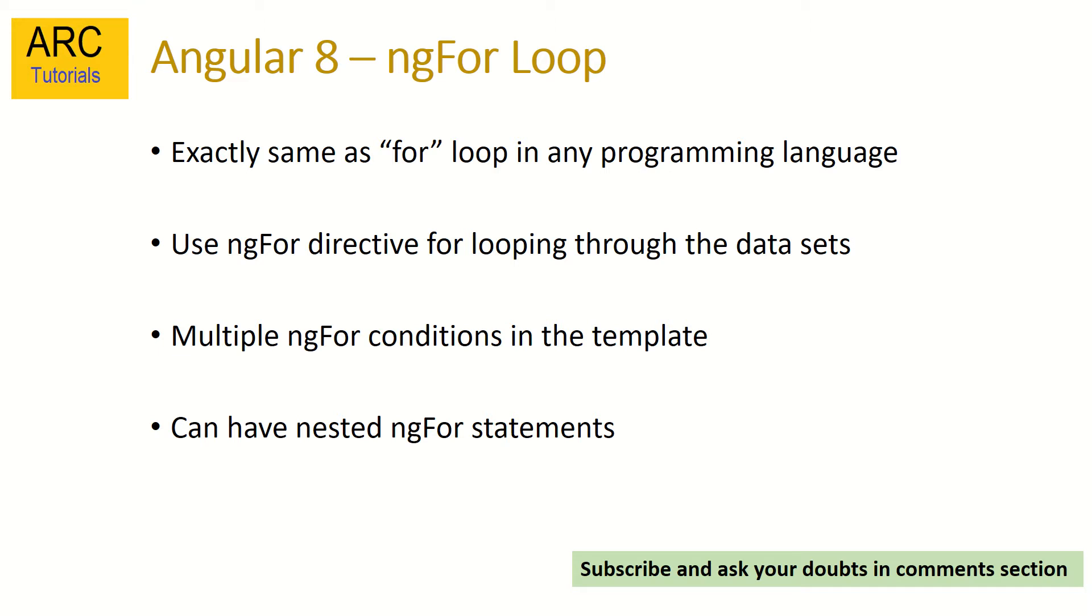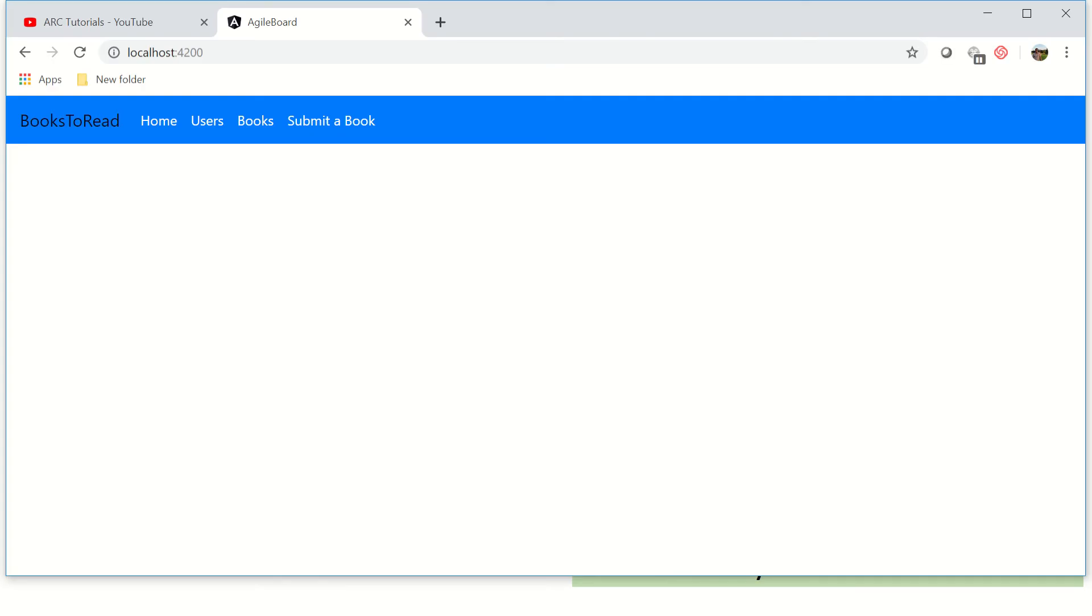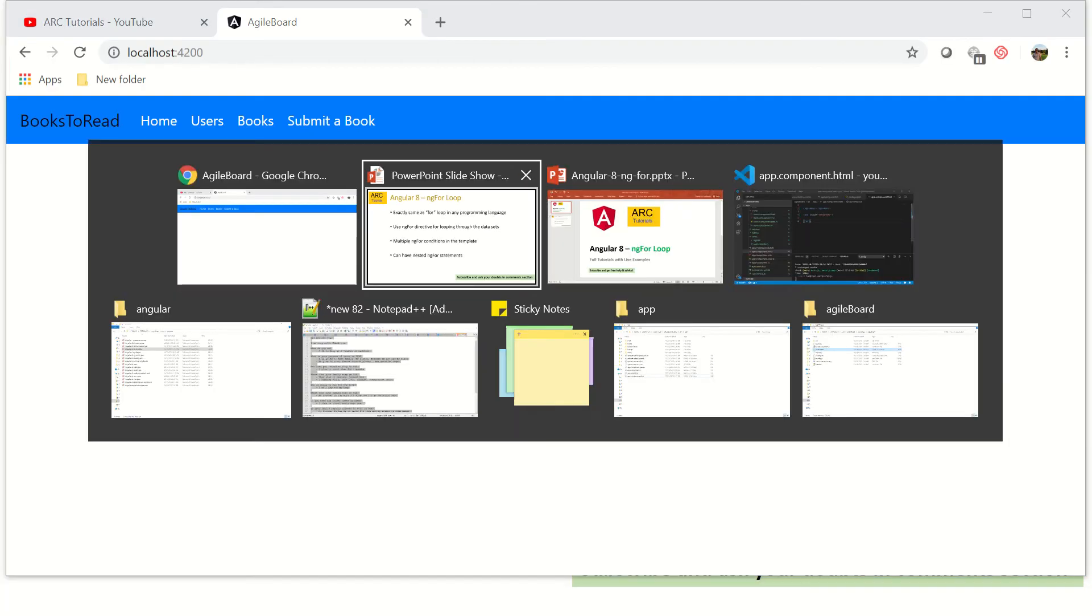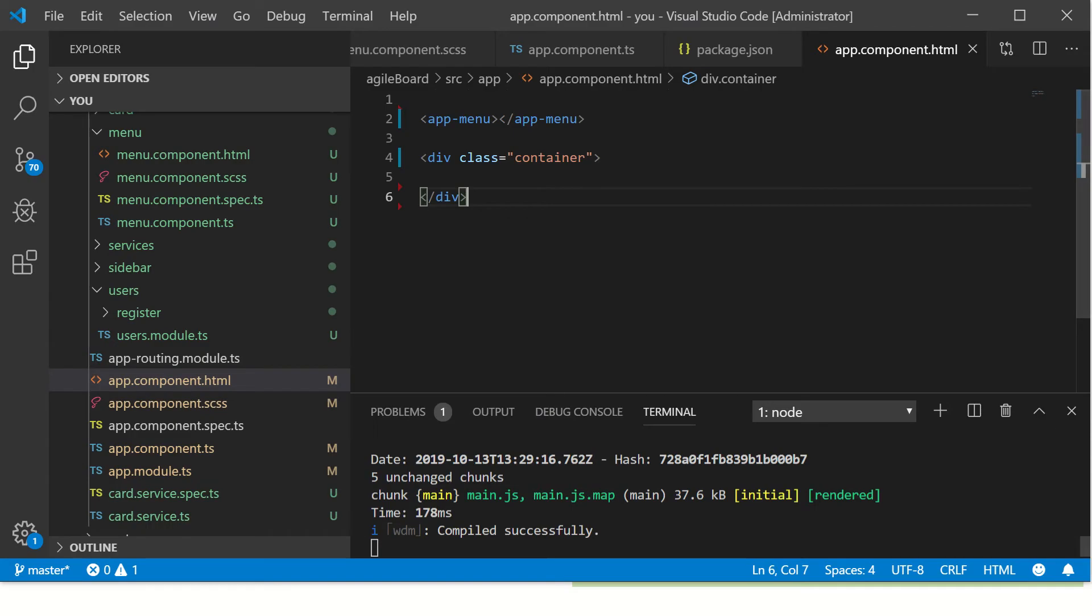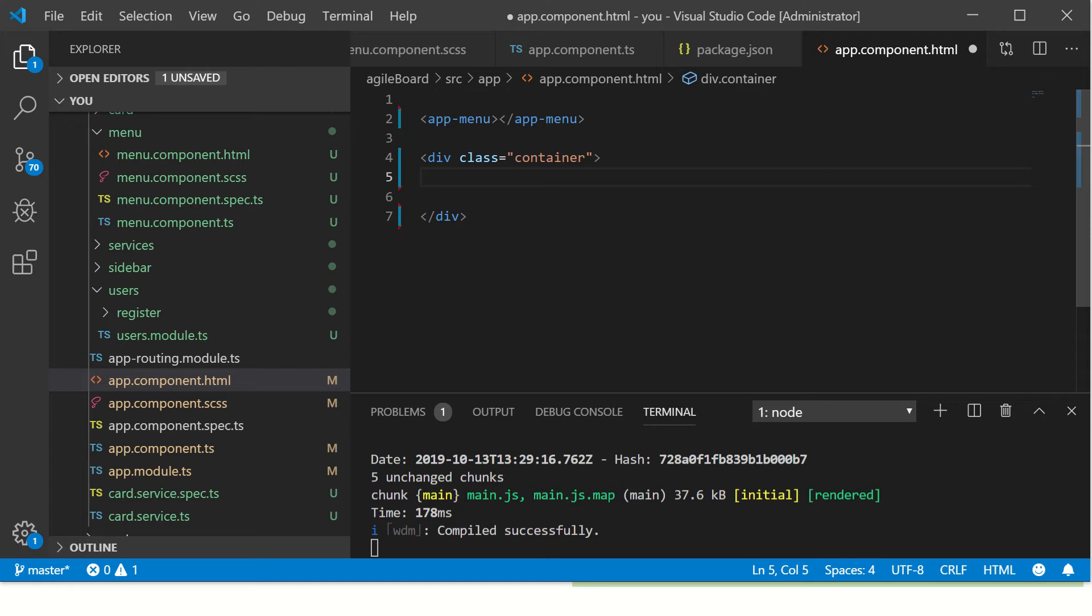That's a quick overview about what ngFor loop is. So let's get started and see some practical examples. If you're not seeing the previous videos, we are still continuing to build on our books application. So let's get started.